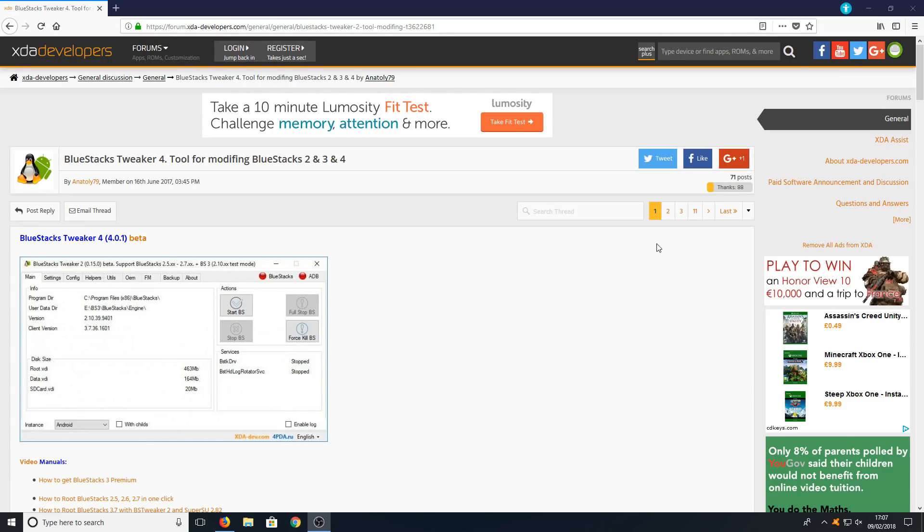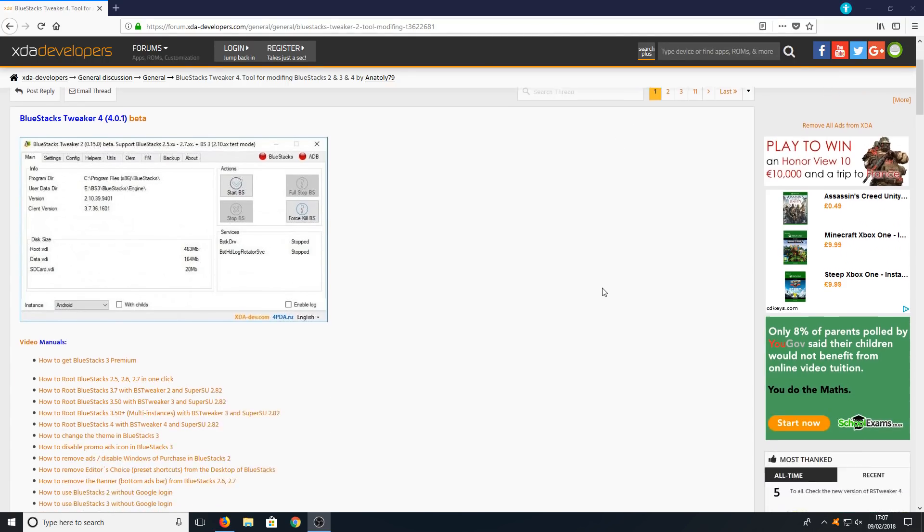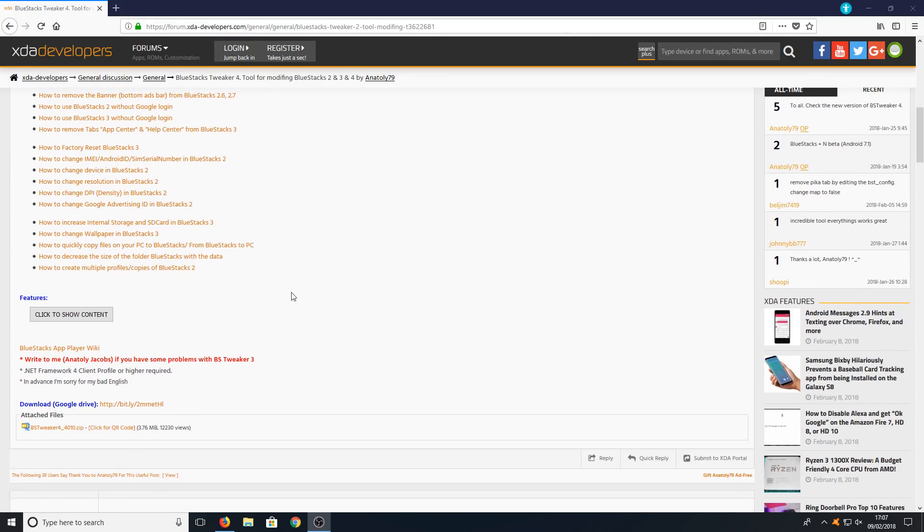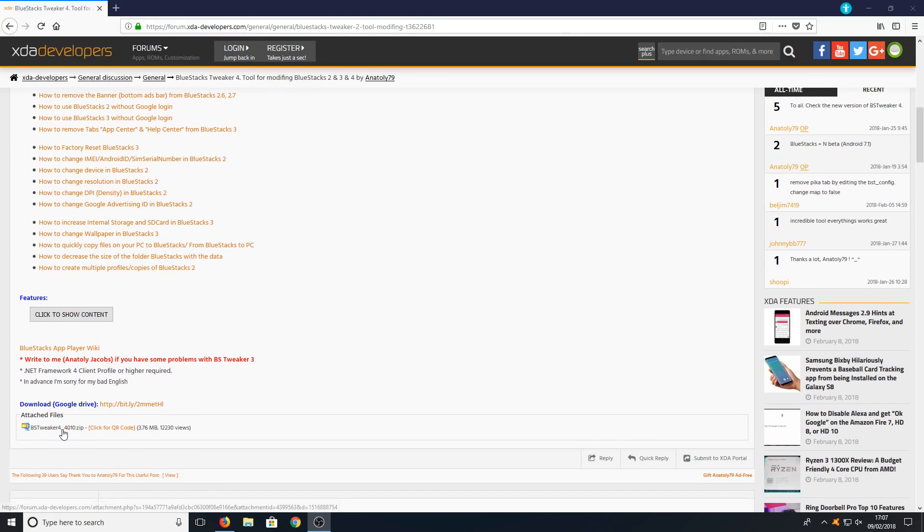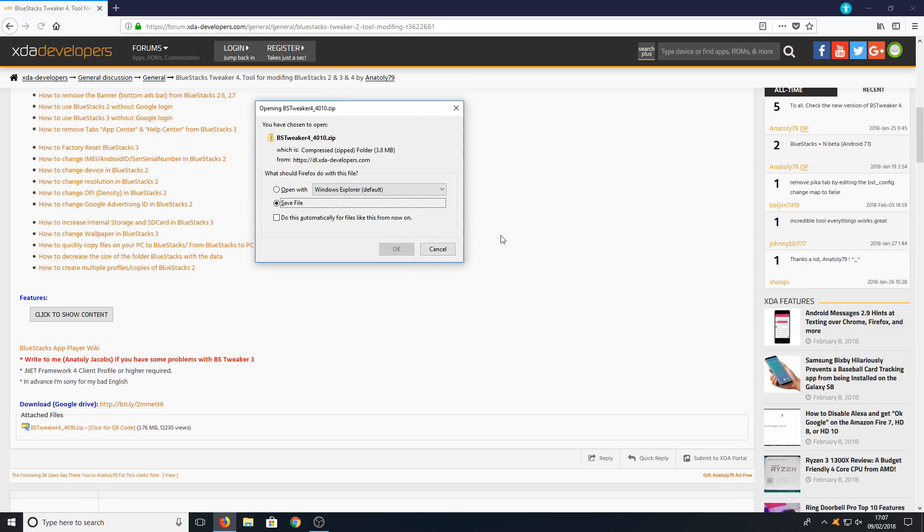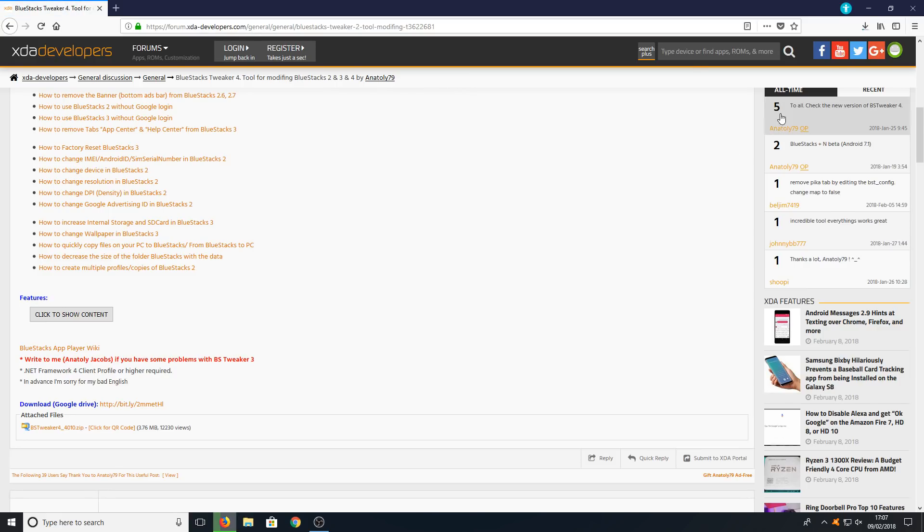Once you are on this page you now need to scroll down and click where it says bs-tweaker4.zip and you need to go save file.